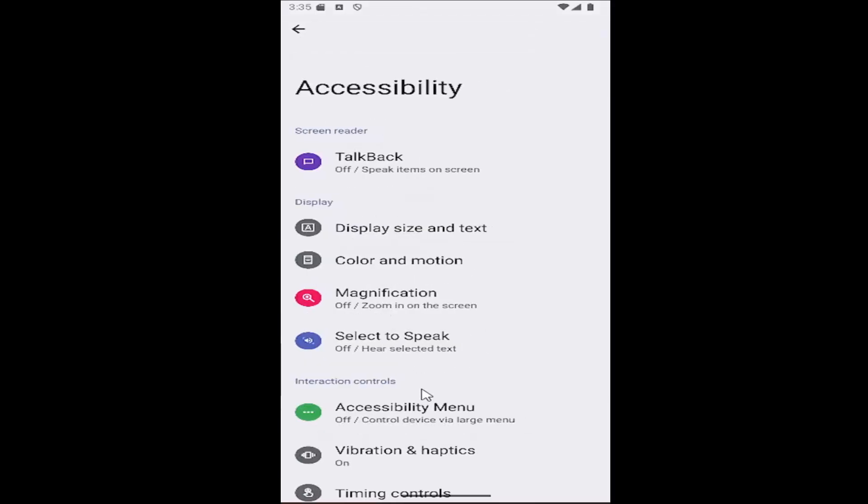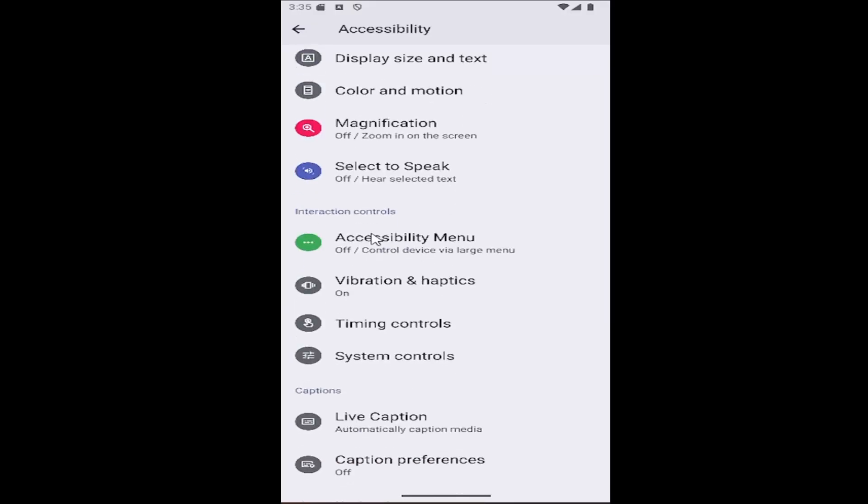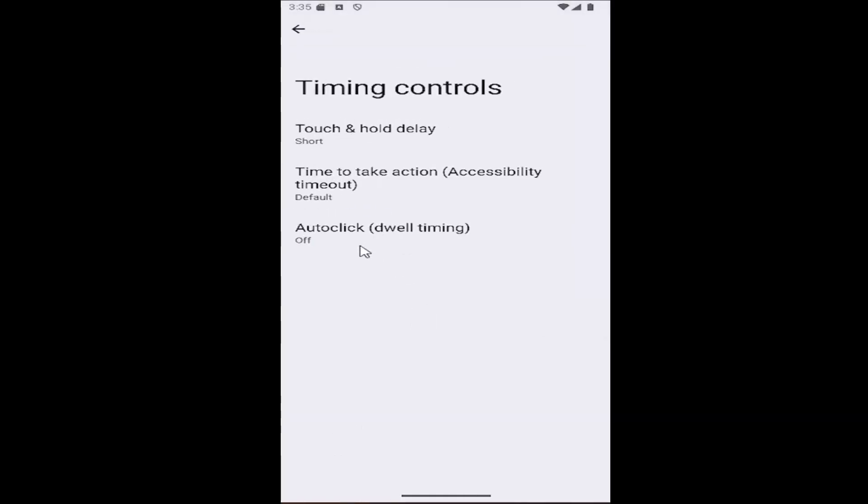And then go underneath interaction controls and you want to select where it says timing controls. So go ahead and select that and then select auto-click dwell timing.